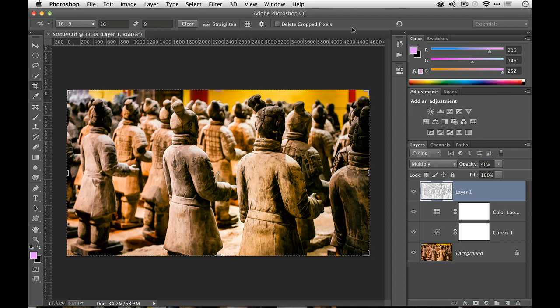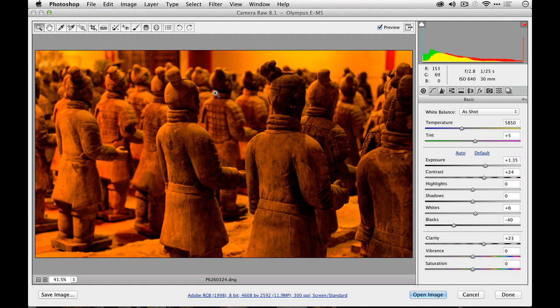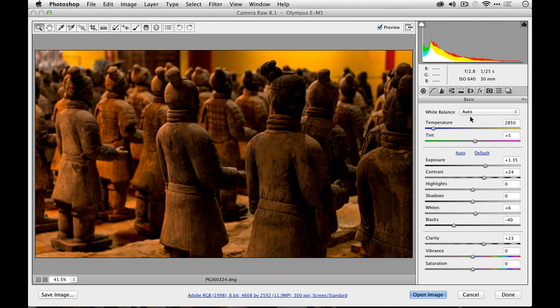I'm going to open up the RAW file. I always like to work with the RAW image whenever possible. You see that there are a few things with this image that I'm not crazy about. The lighting conditions in the room were definitely off, so let's go with an auto white balance for now. And you see that removes a lot of the harsh color cast.